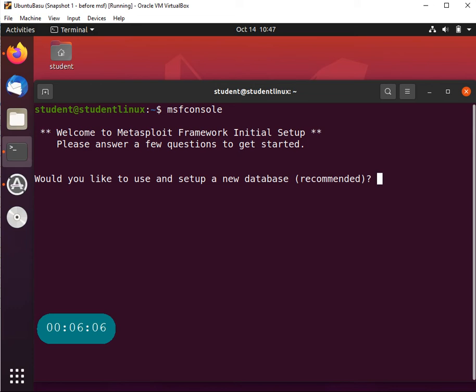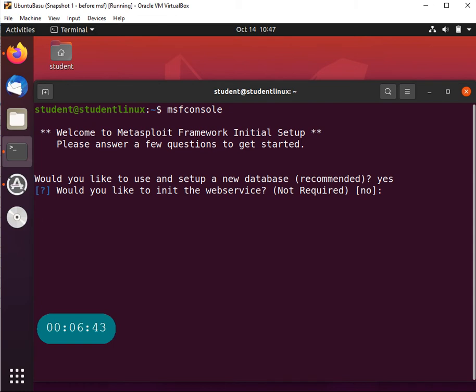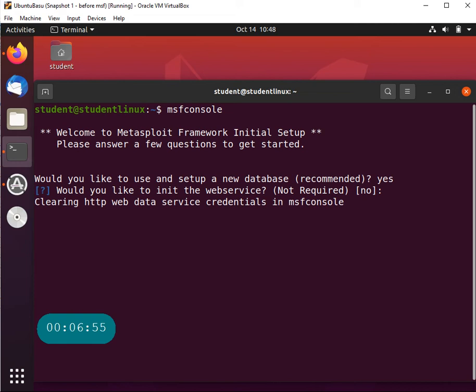Would you like to use and set up a new database? Recommended - I think yes, you should always use that. If you look at the Kali machine it comes with a pre-installed PostgreSQL and once you type this command MSF console, Kali actually configures all the database connections, users, passwords, all of that stuff for you. So I'm going to say yes here. Would you like to use and set up a new database? I said yes. Would you like to init the web services? It says not required, so I'm just going to go with the default option and hit enter. Now what it's doing - clearing up the web data service credentials in MSF console and hopefully it will set up the database for us.